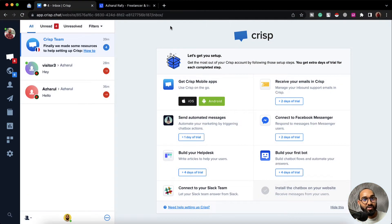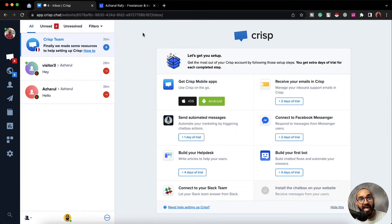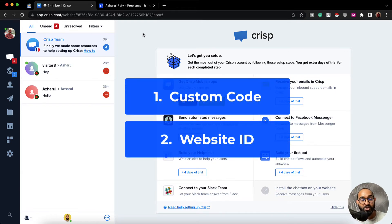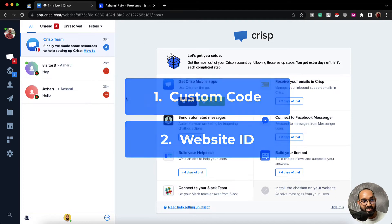Here I'm on my Crisp account dashboard. To start integrating Crisp messaging app with our website, we have got two ways and I'm going to show you both of them. So let me start the process.